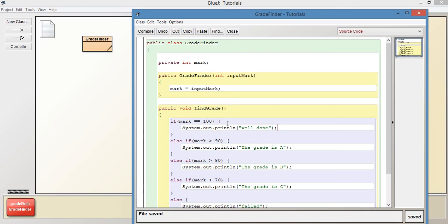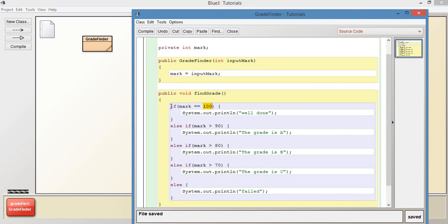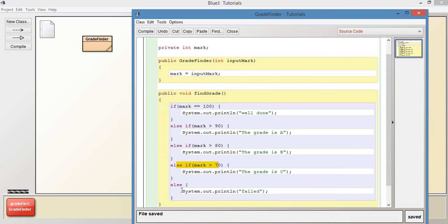So this if statement has resolved to true because we know that it's 100. If our grade was anything else other than 100, this would resolve to false and it would go to the next one. Then to the next one. Then to the next one. Until if it was 70 or less, then it would go into this else part of the if statement.